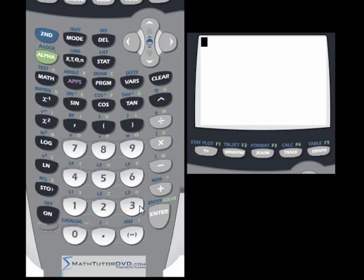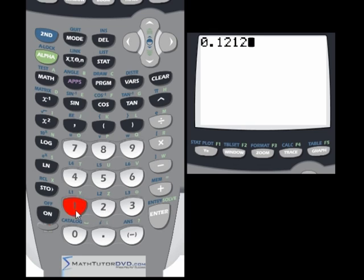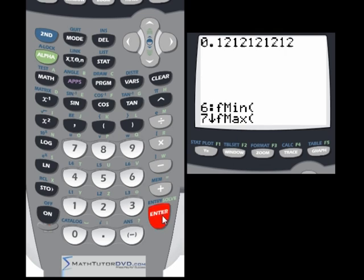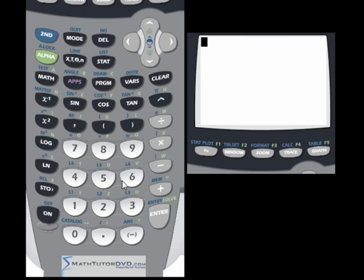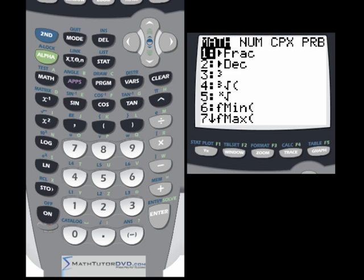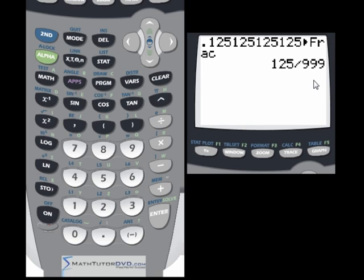One really neat thing you can do is work with repeating decimals. Let's take 0.121212121 2 — that's a repeating decimal. Let's try to convert it to a fraction. In this case it was not able to do it. Sometimes it can convert repeating decimals and sometimes it can't — it depends on the actual number you put in.